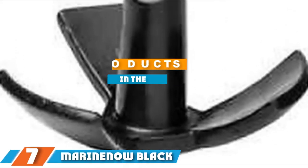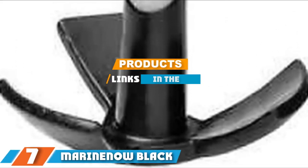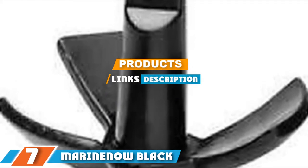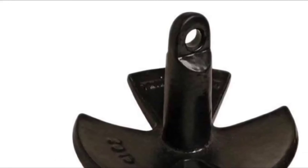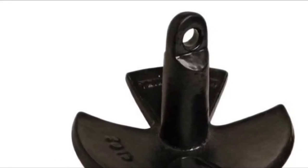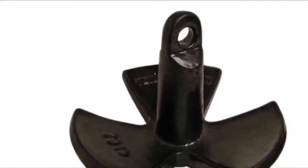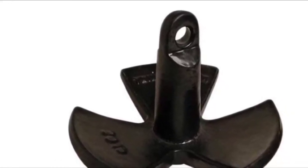At the seventh position of our list, we have Marine Now Black PVC Vinyl Coated River Anchor. Searching for the best small boat anchor options nowadays can be a little tricky considering there are many options to choose from. Fortunately, you can narrow down your choices and check out the unique features and functions of this Marine Now anchor.